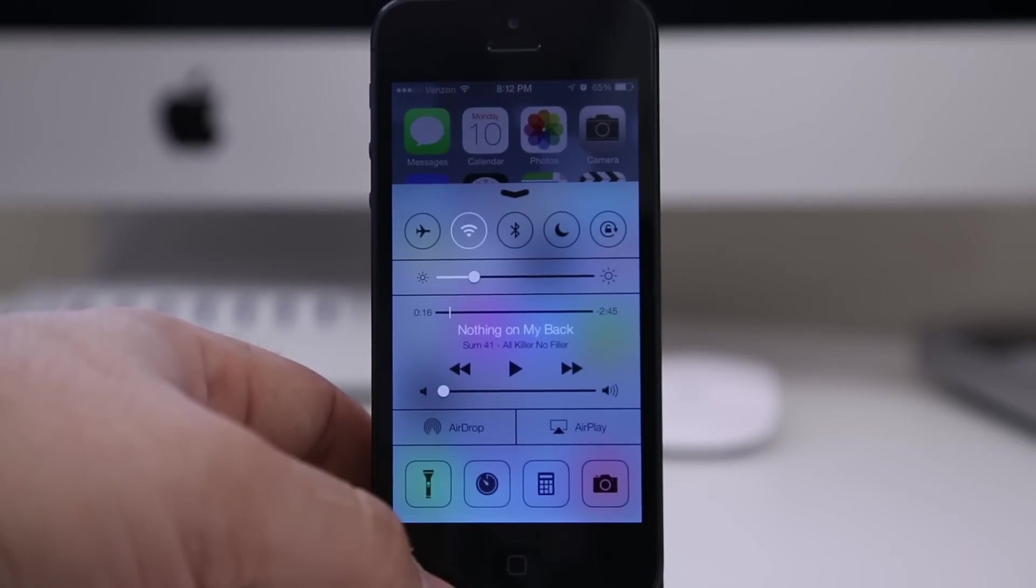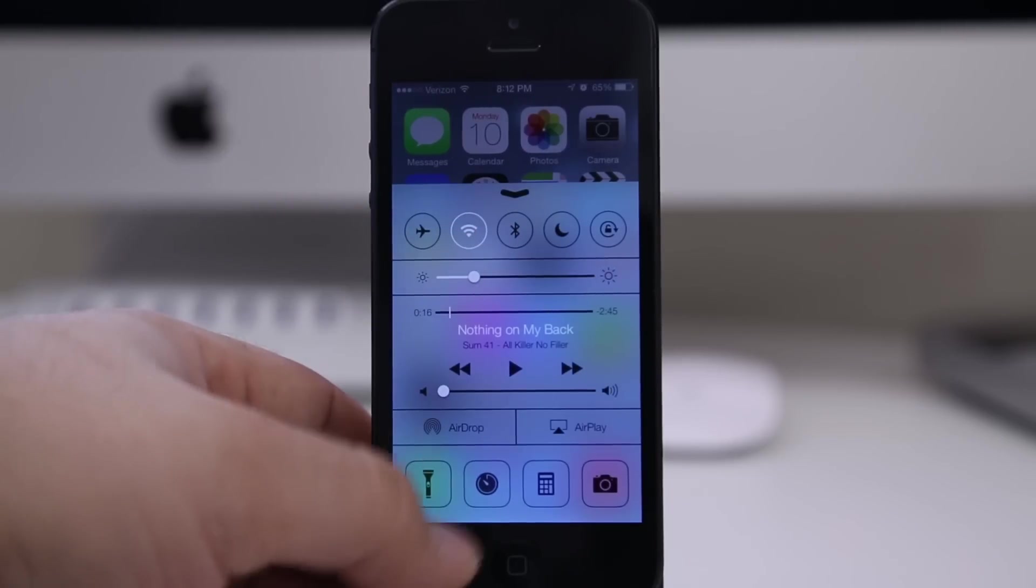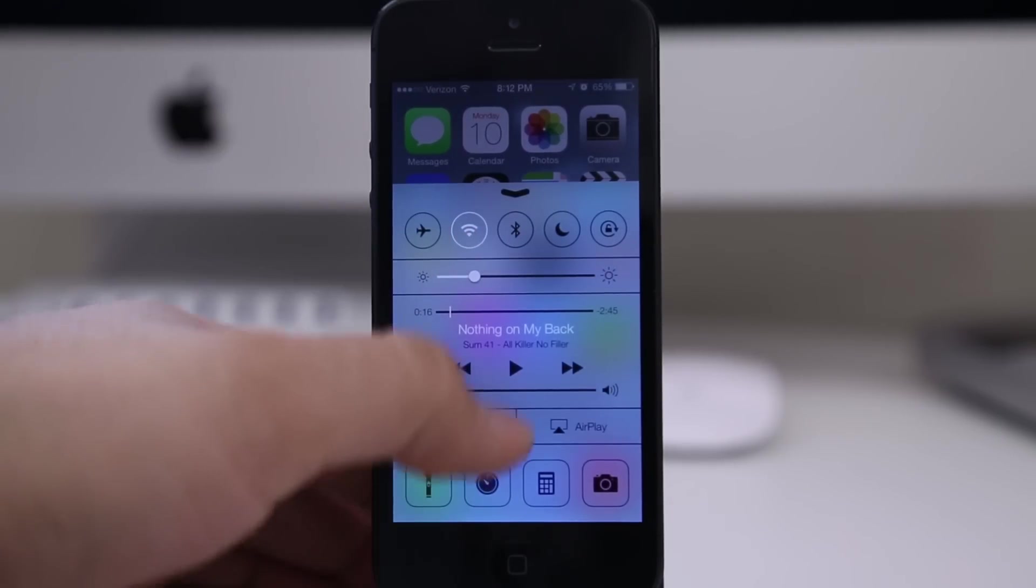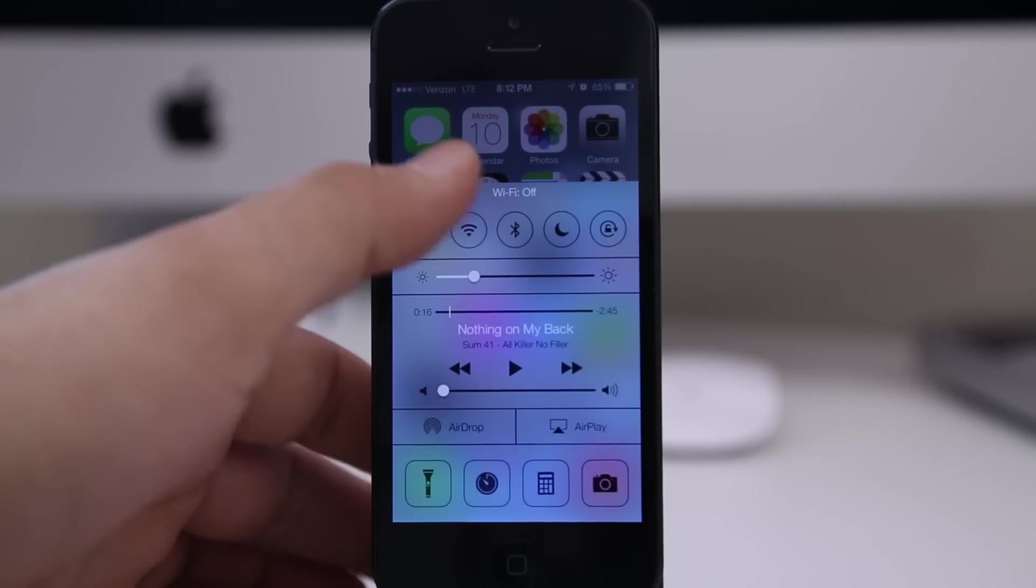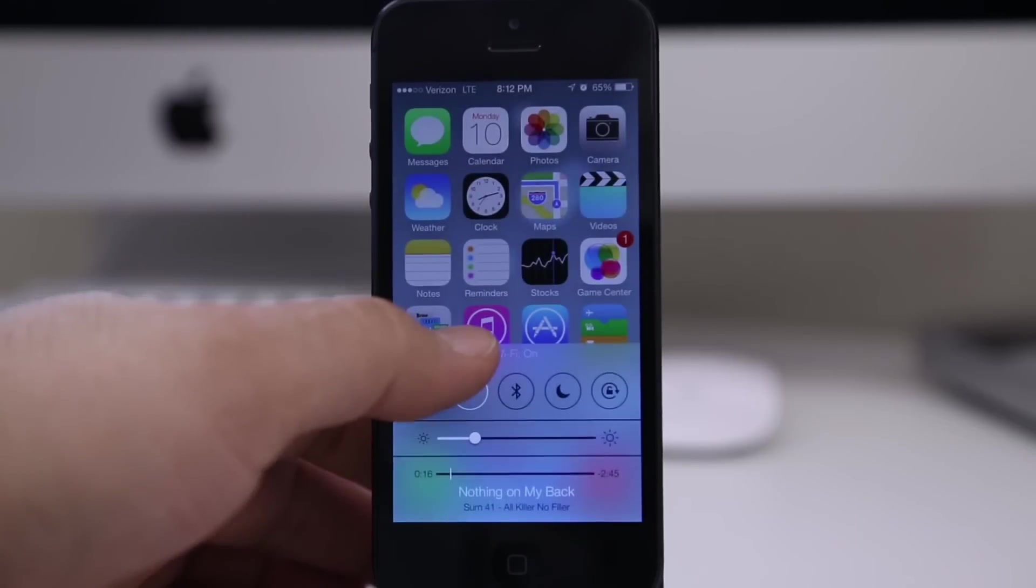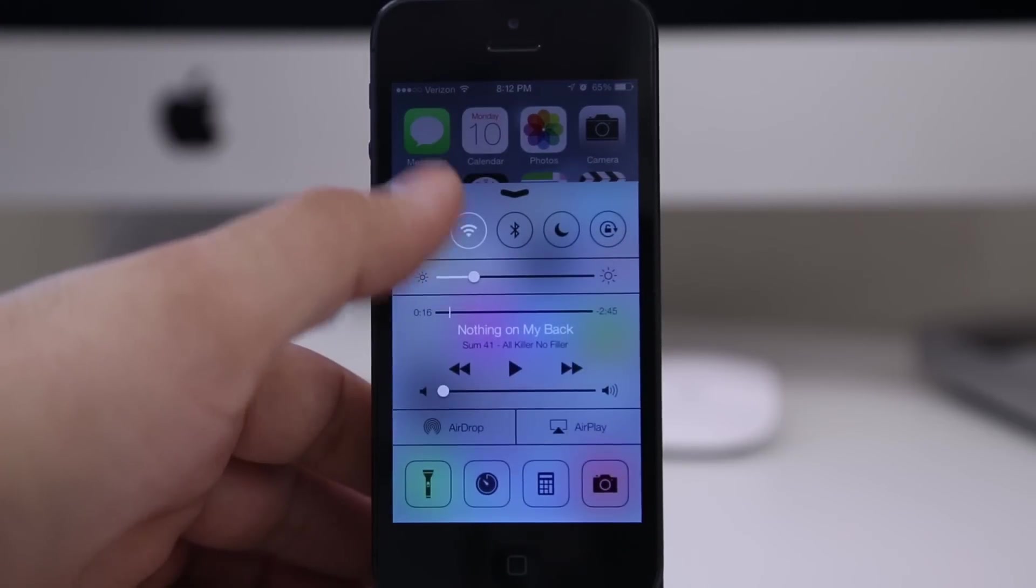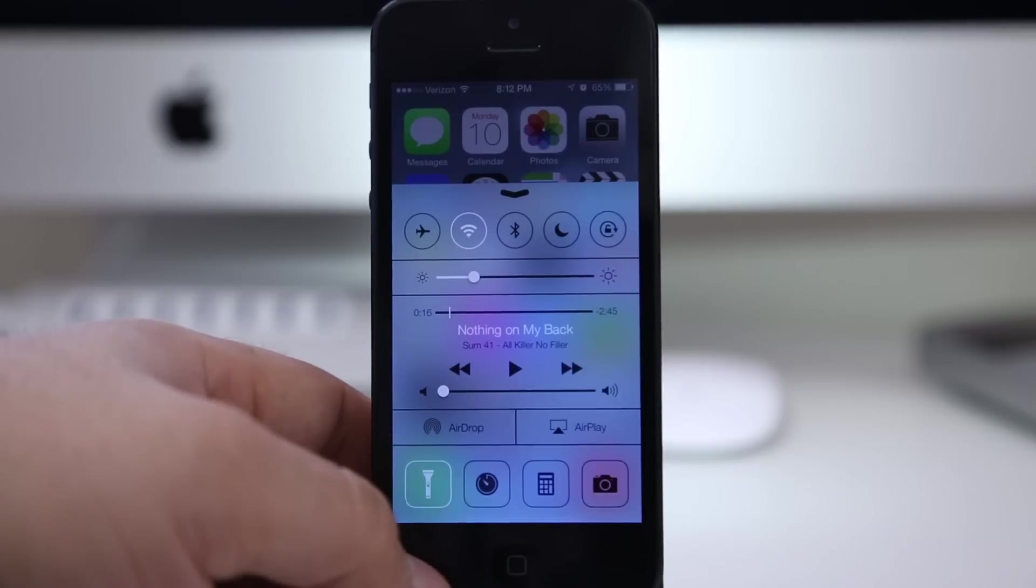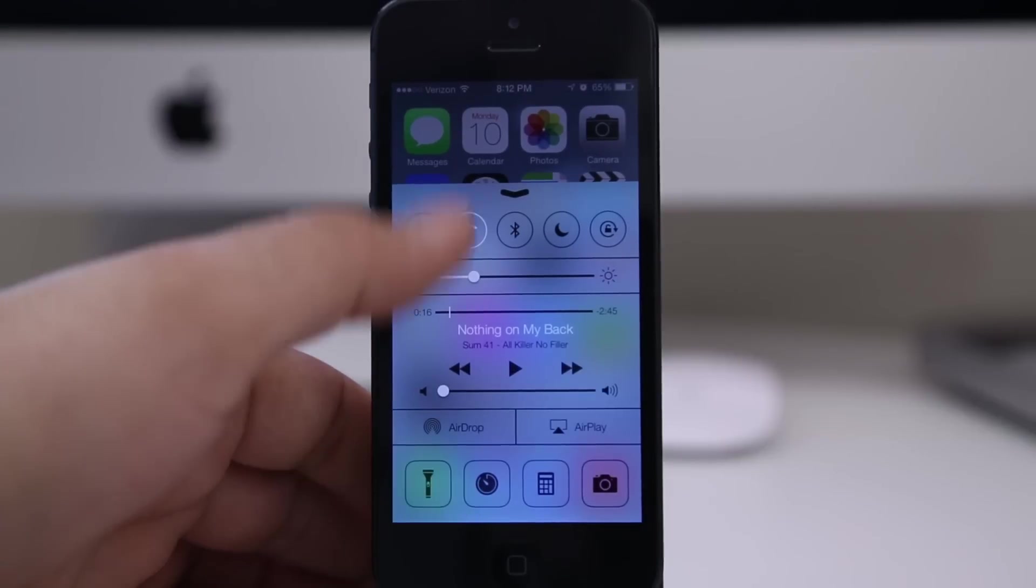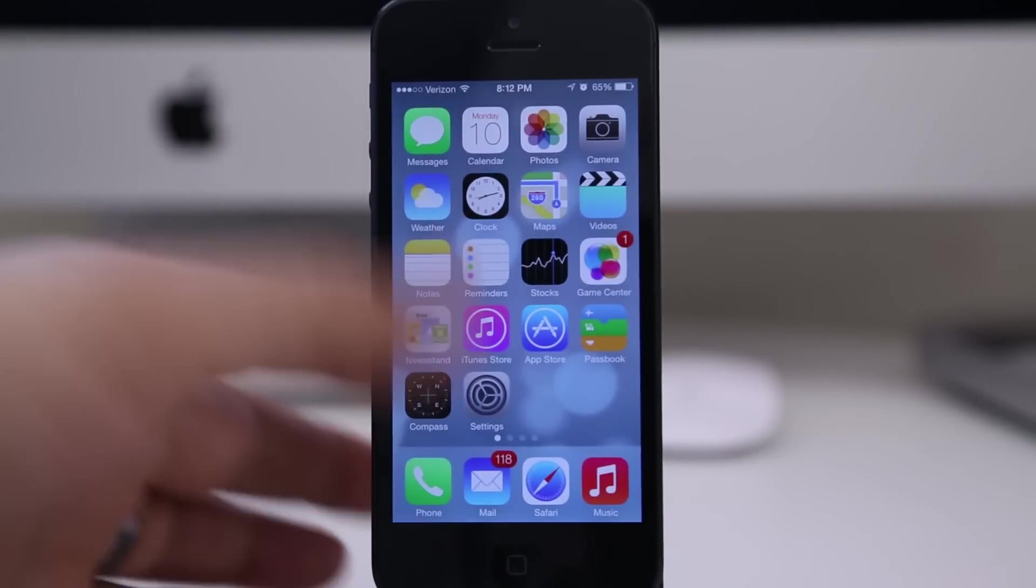iOS 7 is listed to be compatible with the iPhone 4 and up, the iPad 2 and up, and also the fifth generation iPod Touch. Now I don't know, seems like they left out the fourth generation iPod Touch. That very well may be the case as they just replaced it not too long ago.